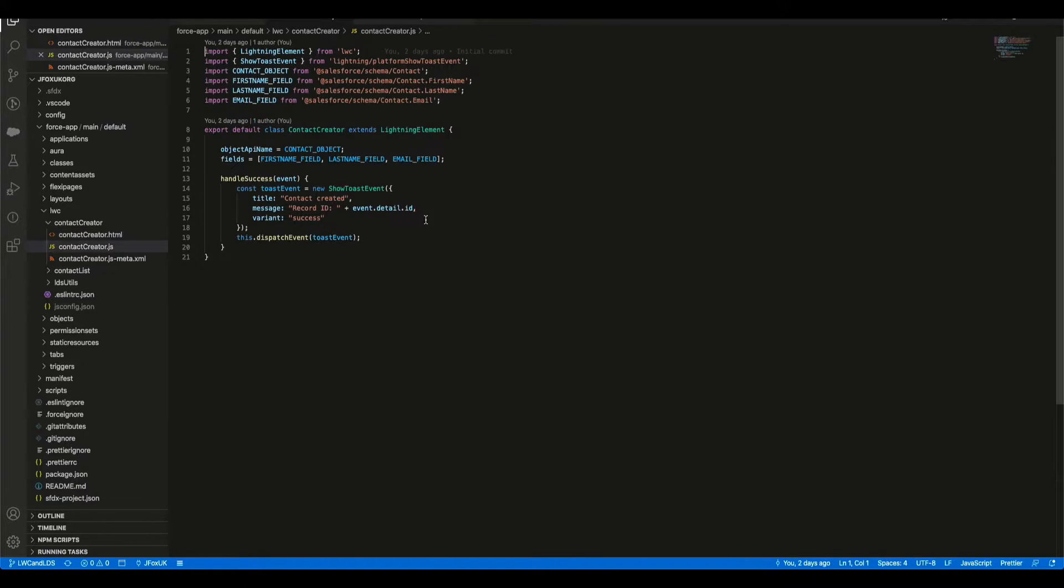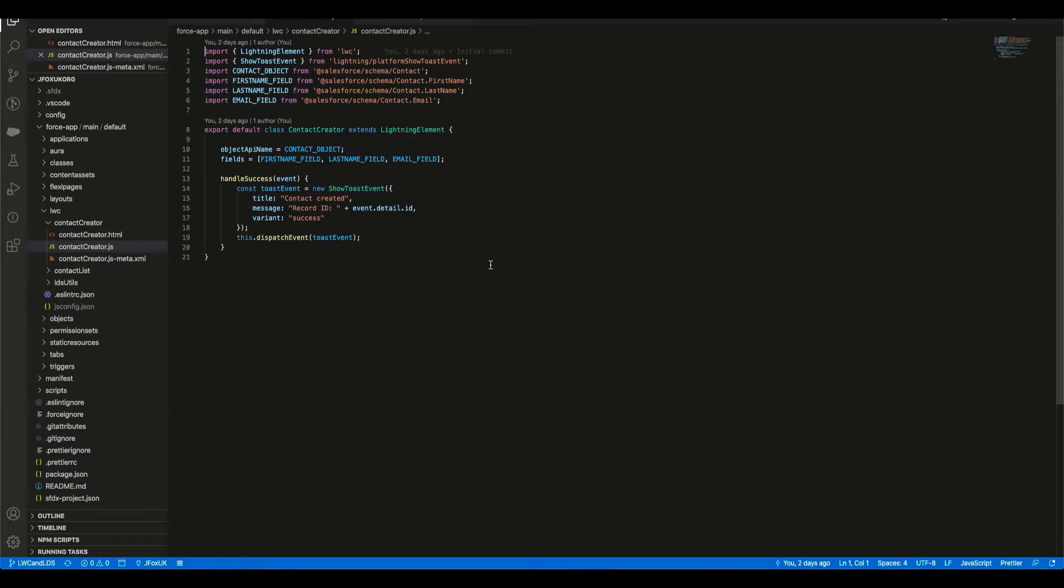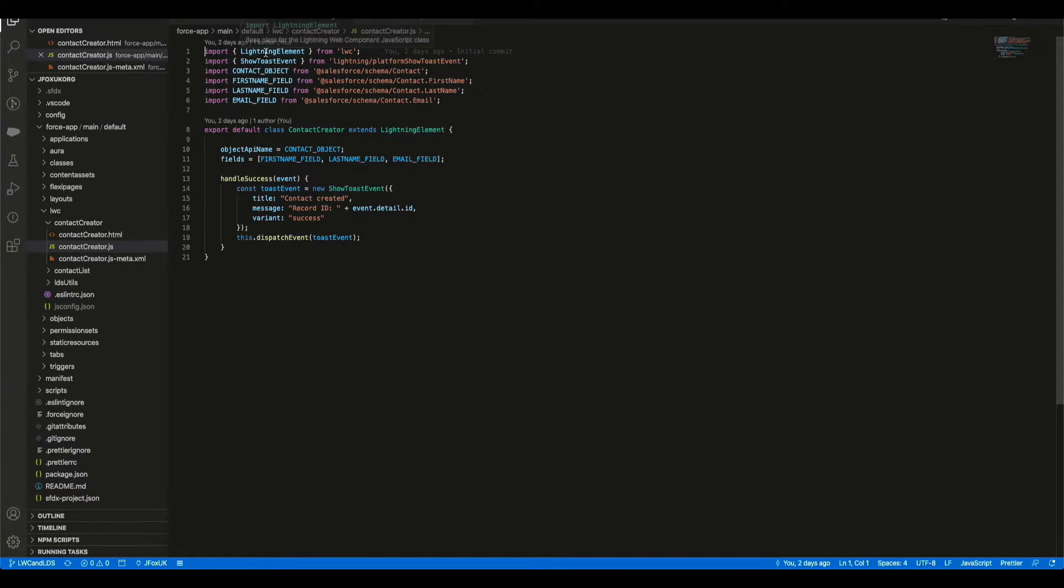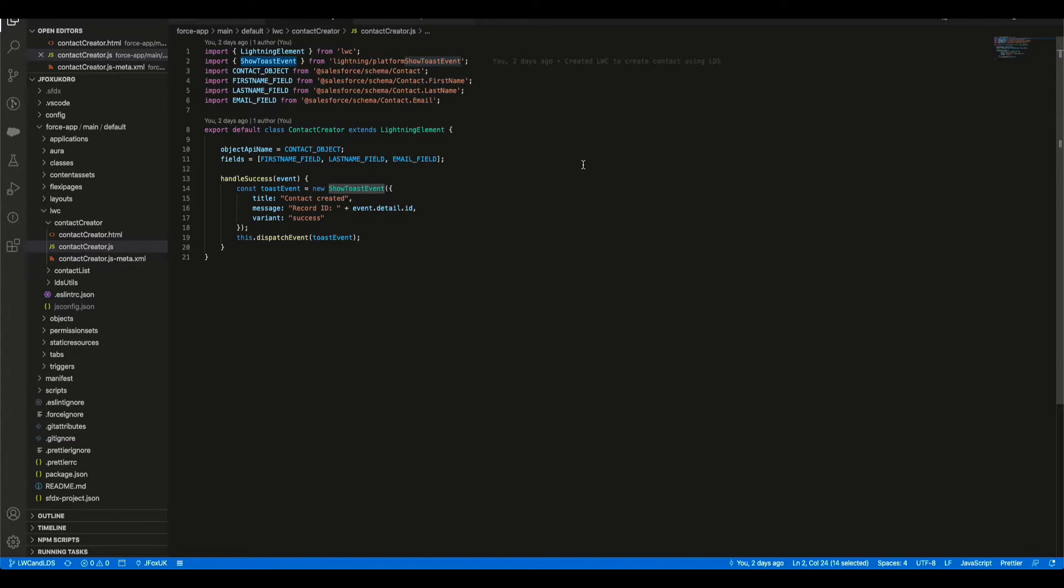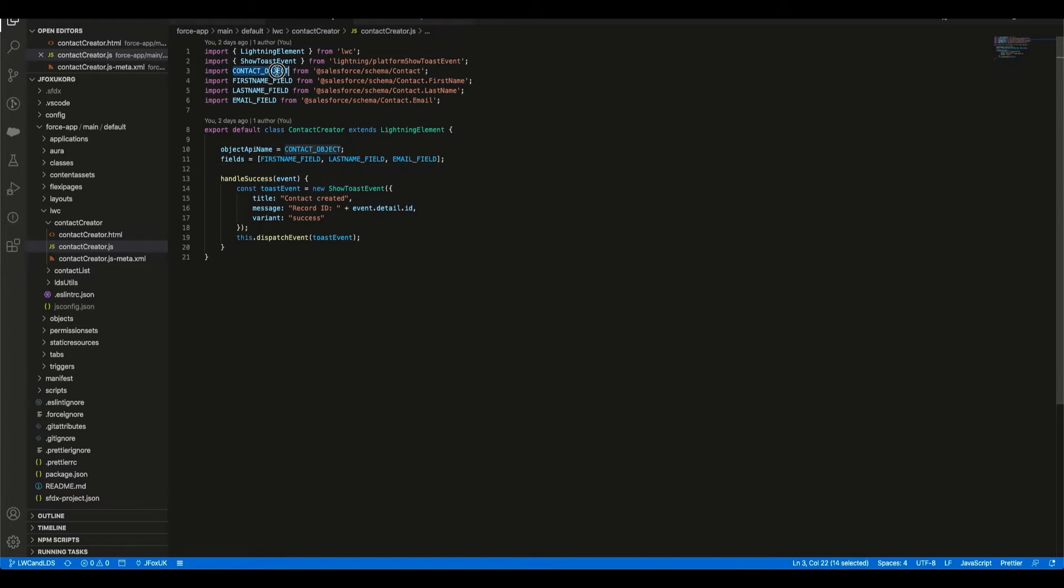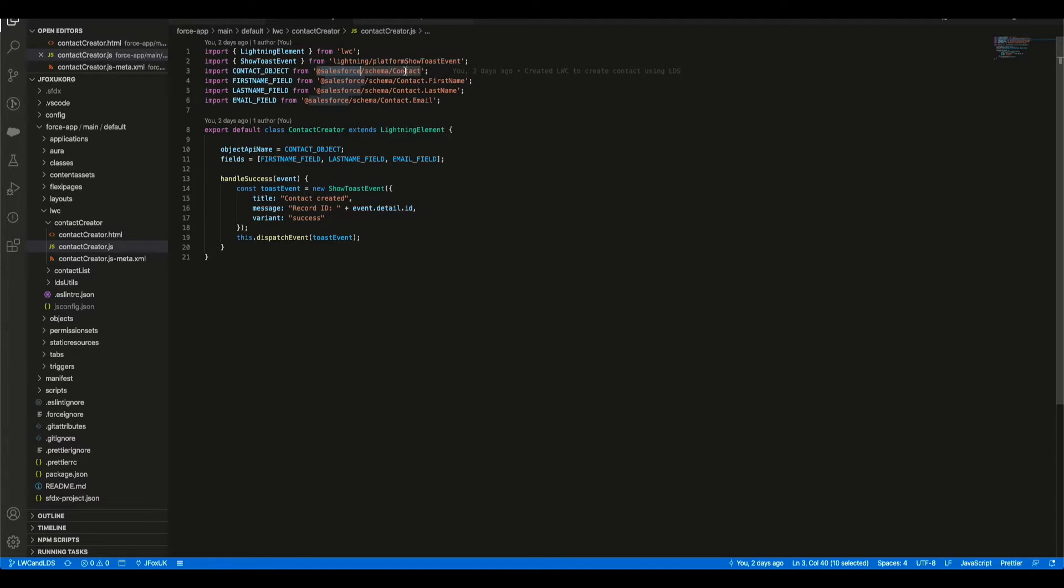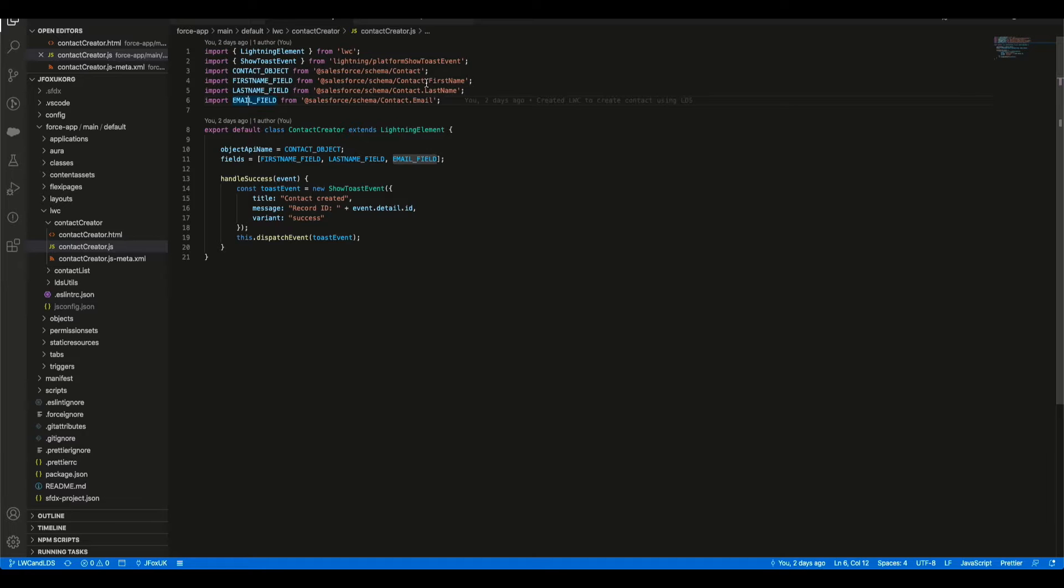Heading over to the JavaScript, we have got various import modules. We're importing LightningElement, which is required for the Lightning Web Component. We've got a ShowToastEvent because we want to show what happens whether it's created or not upon clicking that. We're importing the object from the Salesforce schema and we're making sure it is Contact, and then we're importing our three fields.